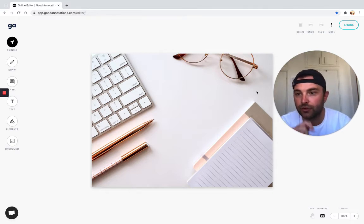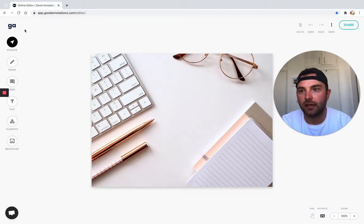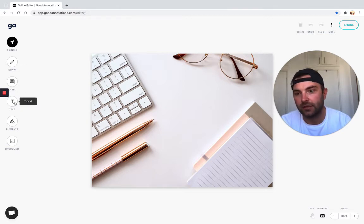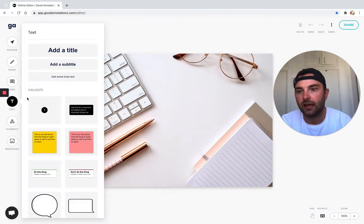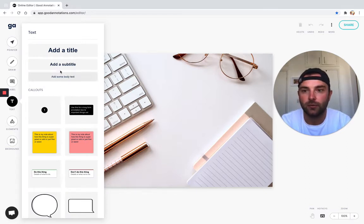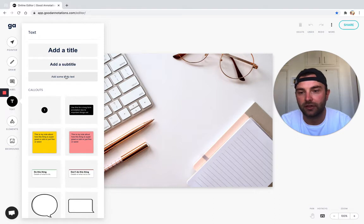On the left here we have the editor tools. We're going to use the text tool today. We have some text options - we can quickly add a title, subtitle, or body of text, which is what we're going to do today.